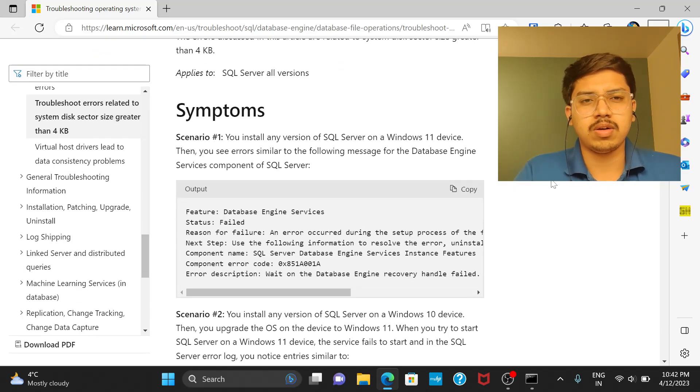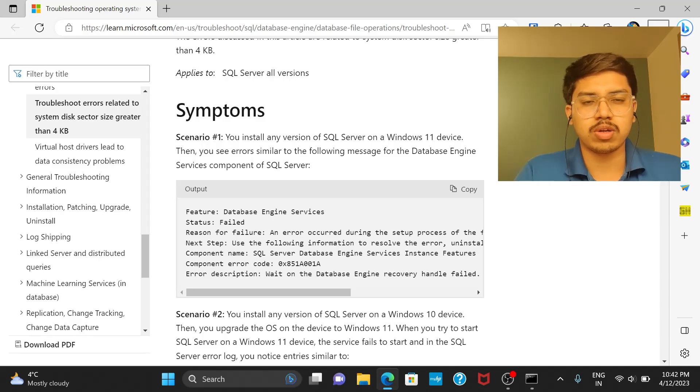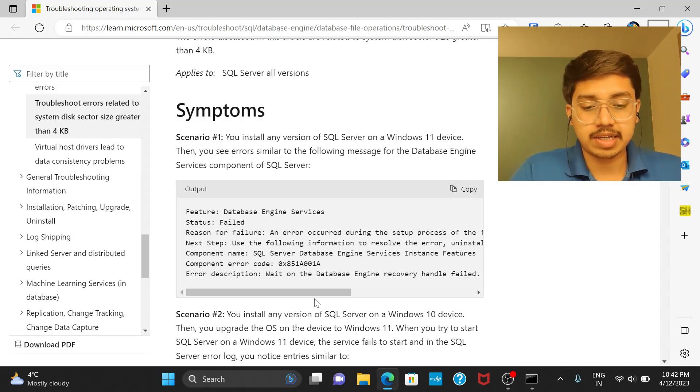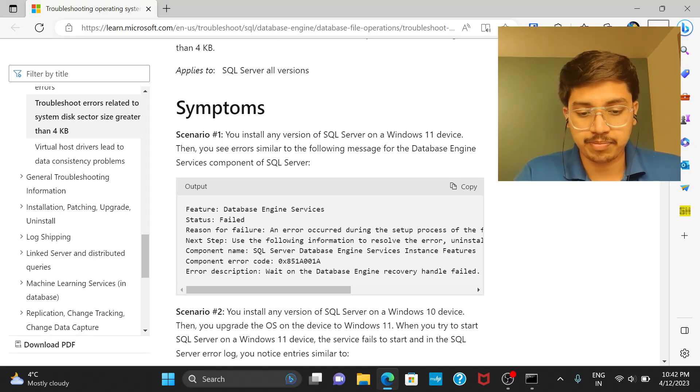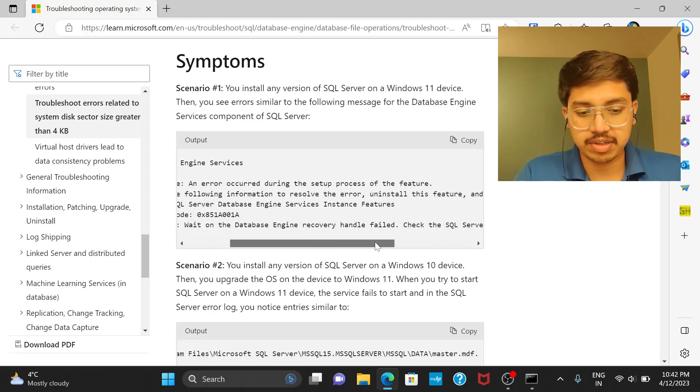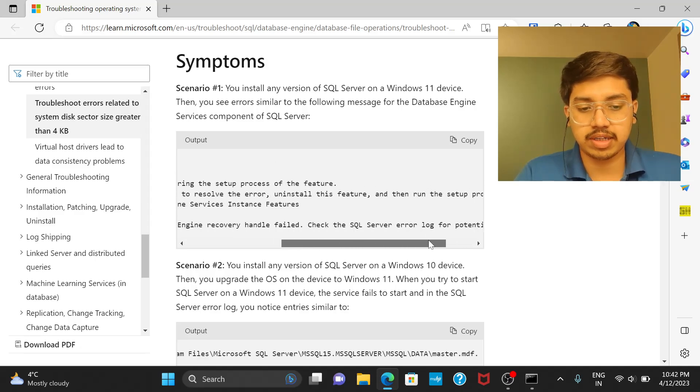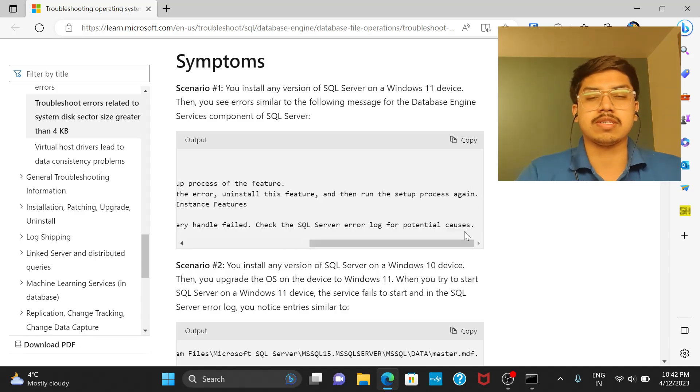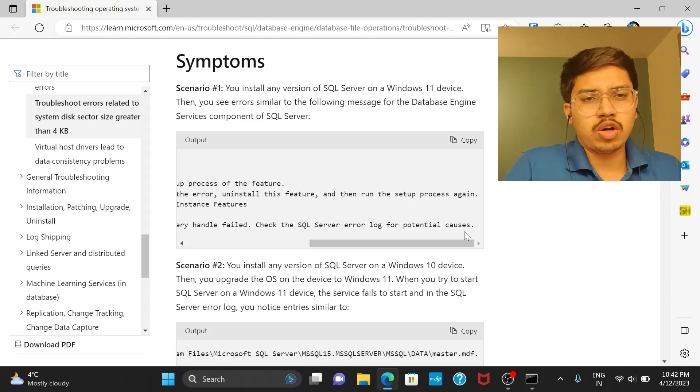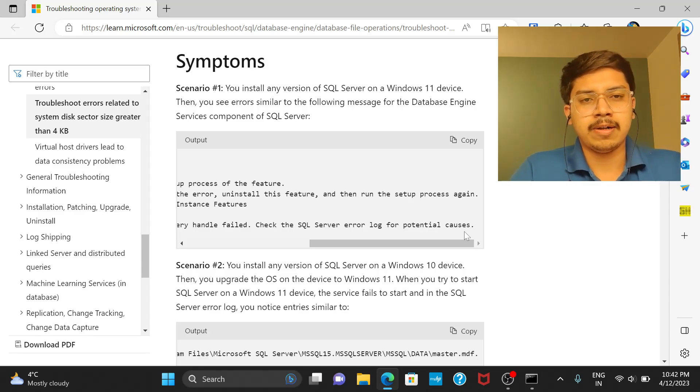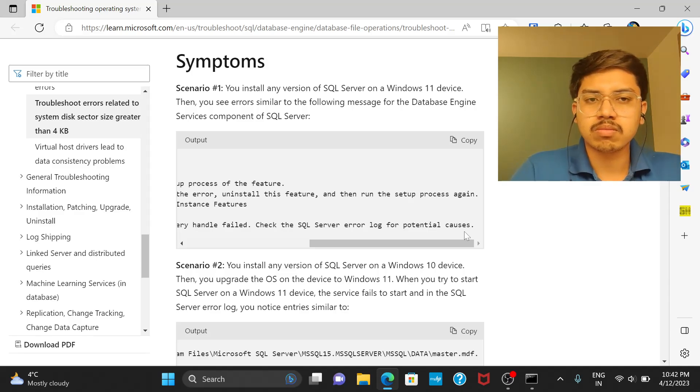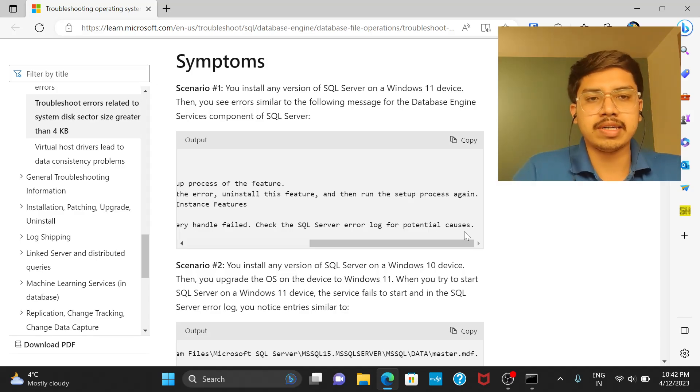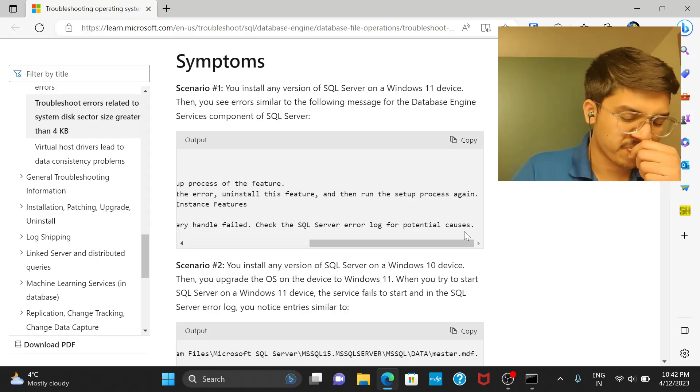This video is on the error that you receive while installing SQL Server 2022 in your Windows 11 PC. The error is basically wait on database engine recovery handle failed, check the SQL Server error log for potential causes. Along with this error you will also get a path which will direct you to that particular folder containing the log file. Just click on that path will take it there.